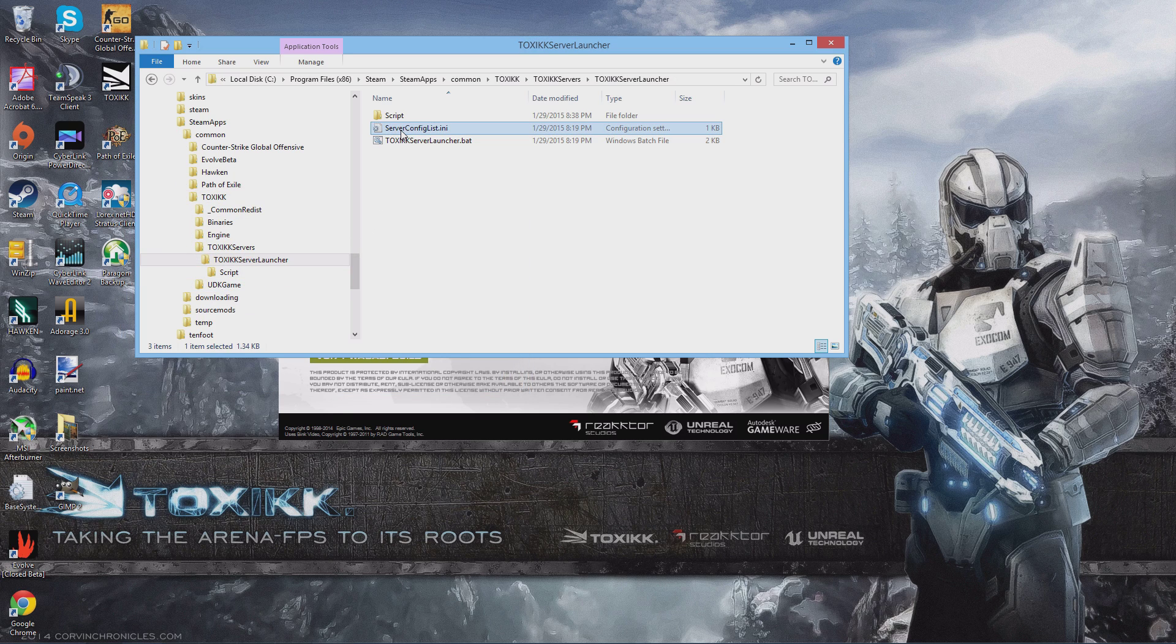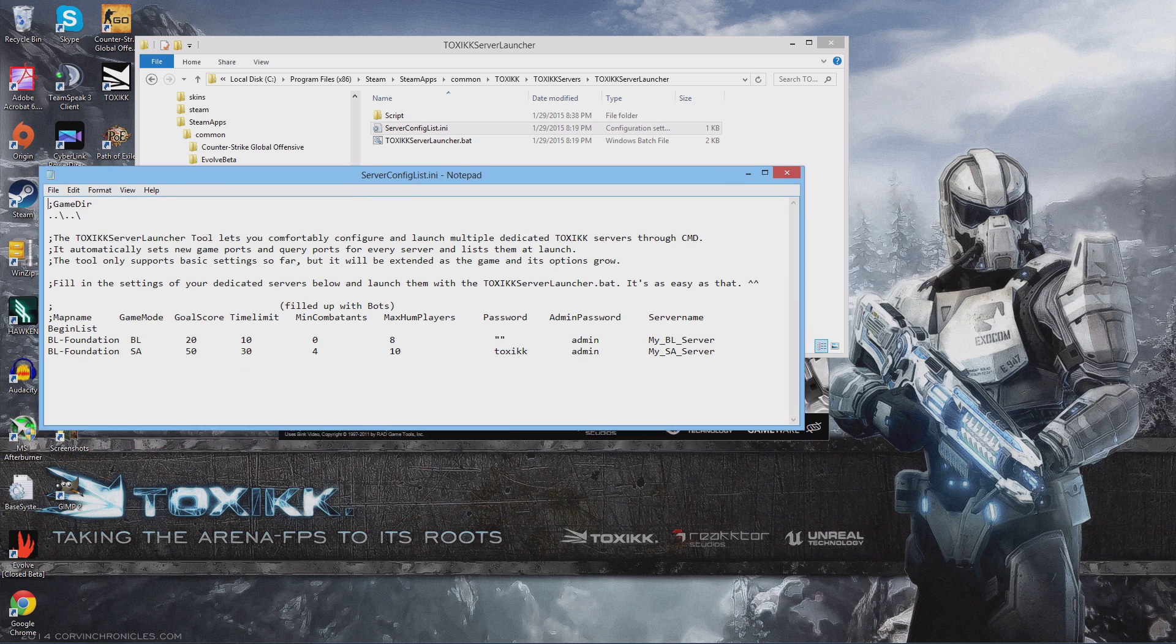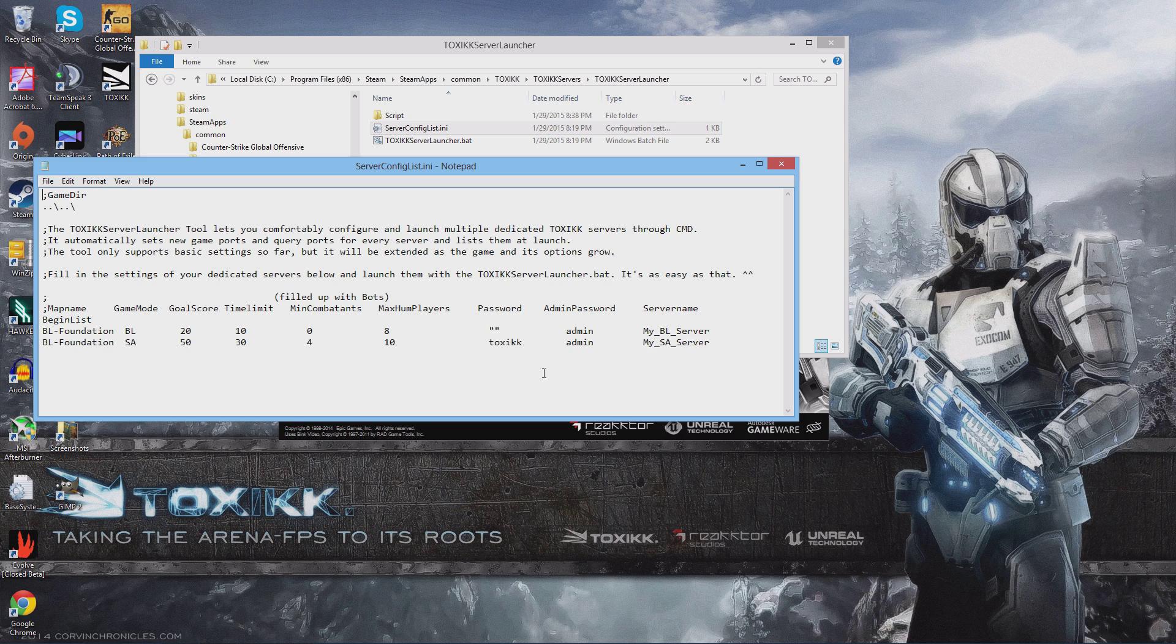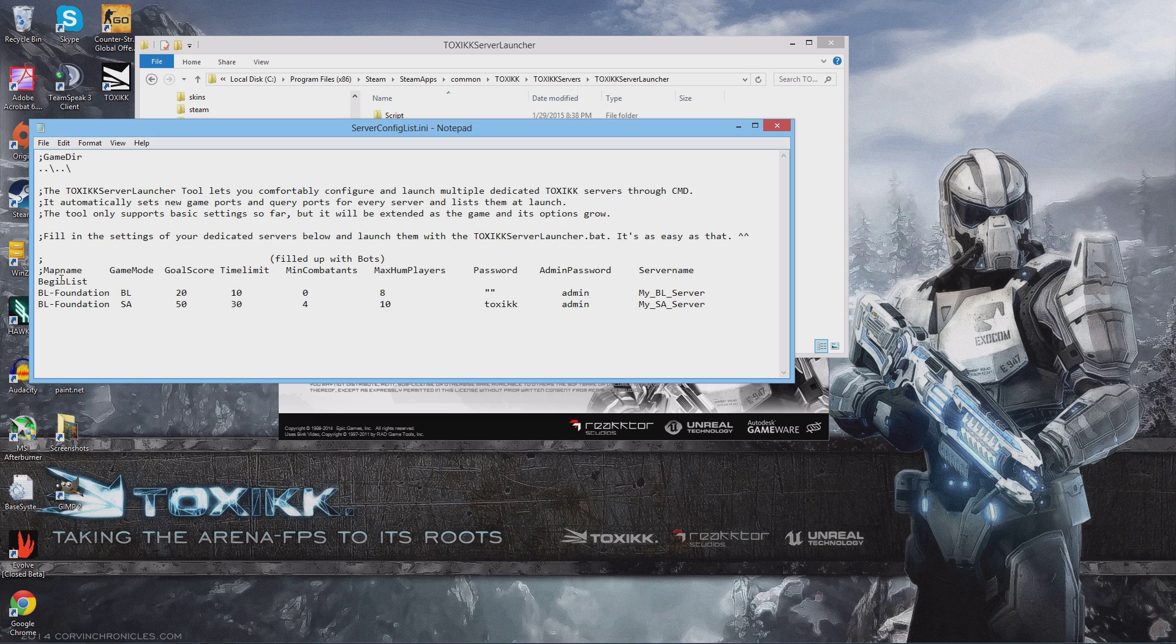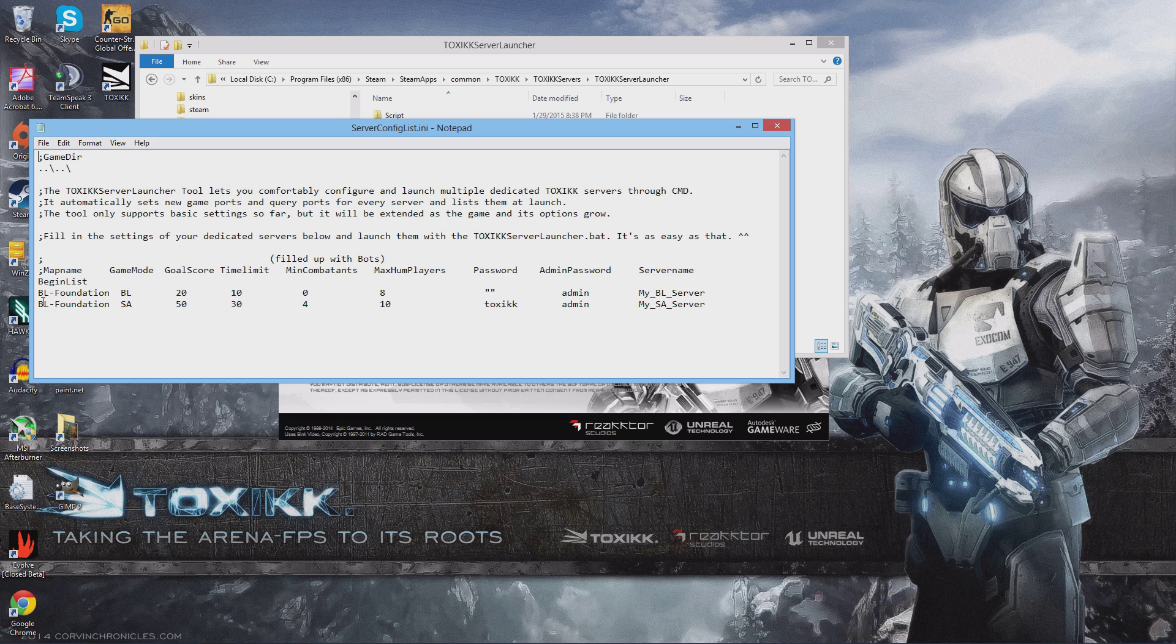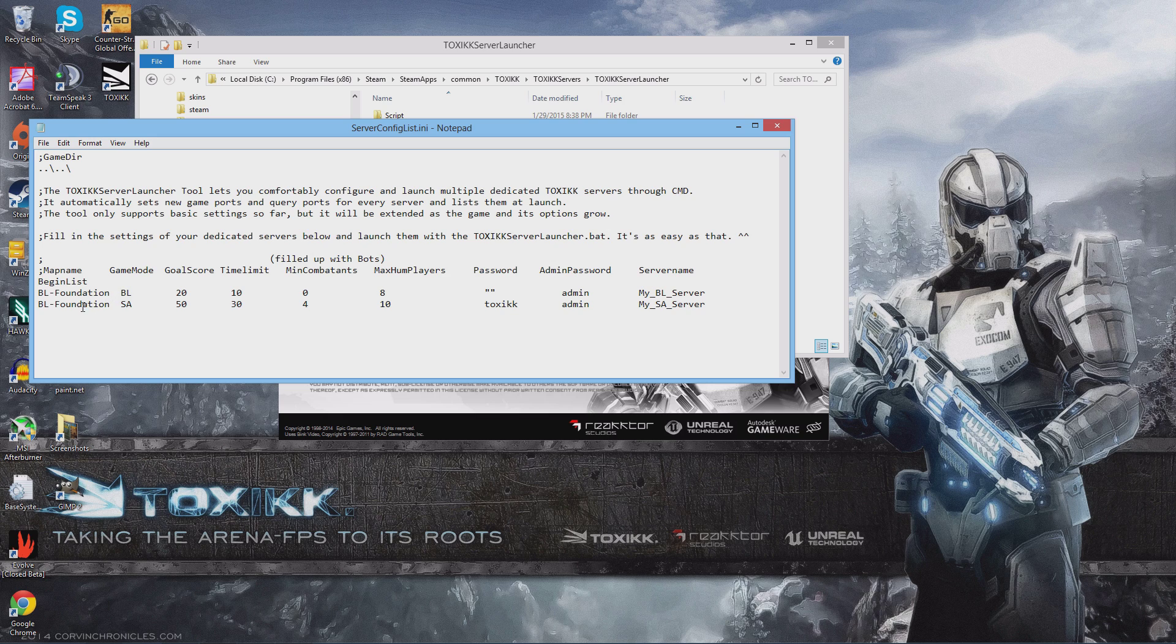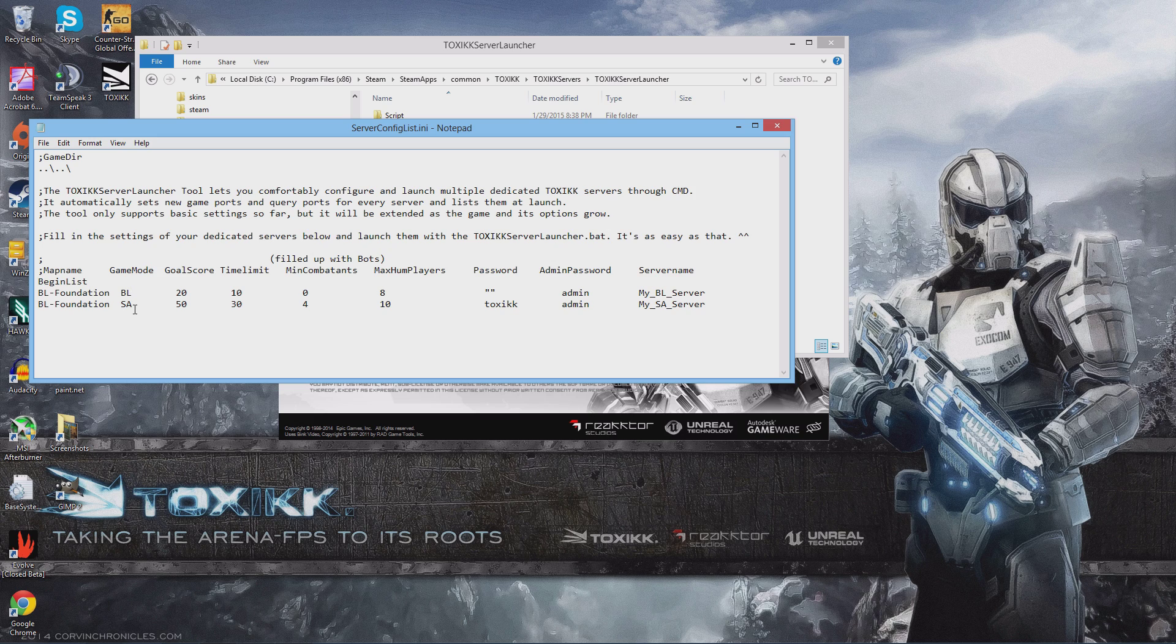Double click on the file server config.ini and it's going to bring up the editor window. Now this is what you're going to find in the file. They set up variables so that you can set up your custom servers here. The variables are map name, which is BL-Foundation. That's the only map in the game right now; they're going to be adding more, so you would change this variable when new maps come out. Game mode right now: BL stands for bloodlust and SA stands for squad assault.